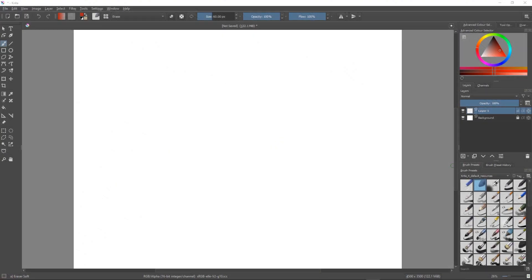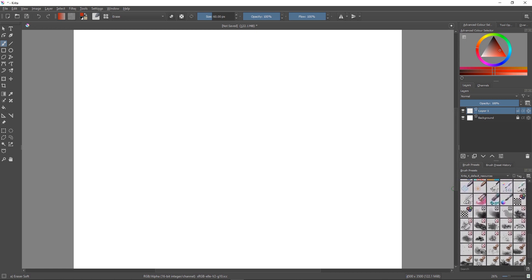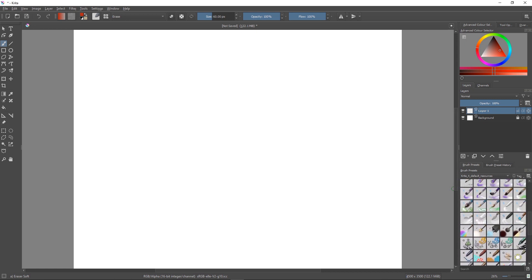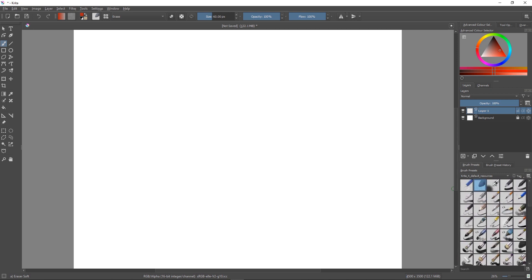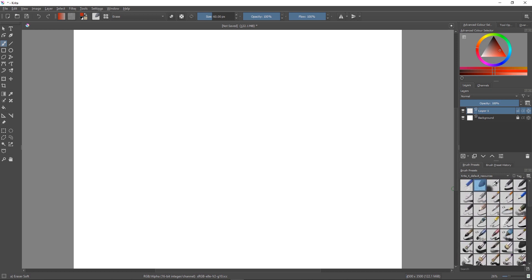This is not going to be a painting video at all. This is going to be a tutorial in Critter and I'm going to show you how you can organize your brushes. So what I've got here is the Critter 4 default resources and you can see there are a lot of brushes to choose from, which would be quite daunting and confusing when you are trying to do a painting.